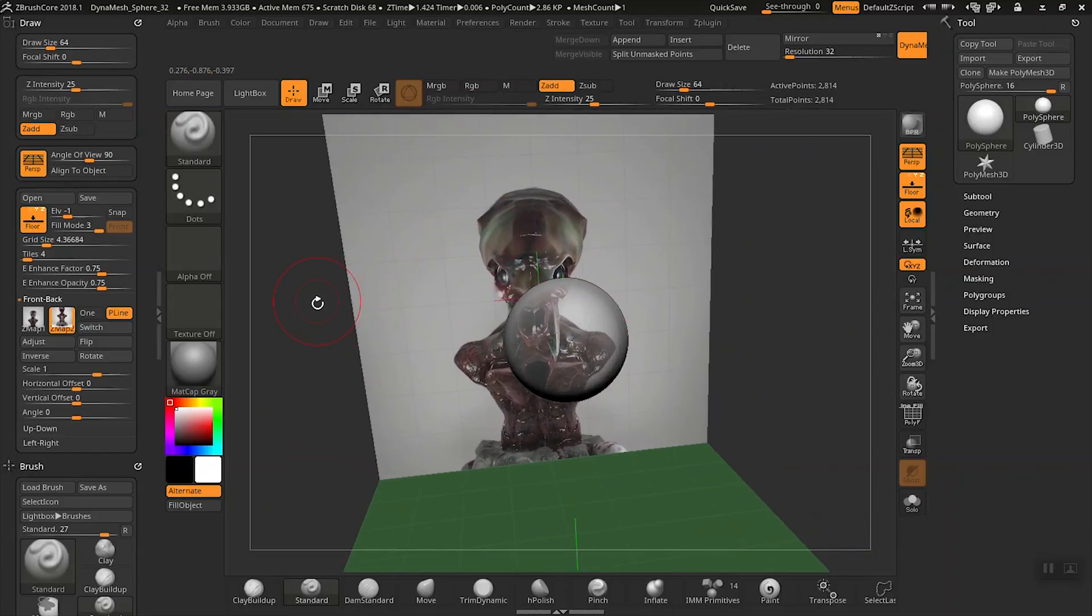The final step in this is to go ahead and upload the rest of the images for up and down and left and right. Now you're ready to start sculpting.